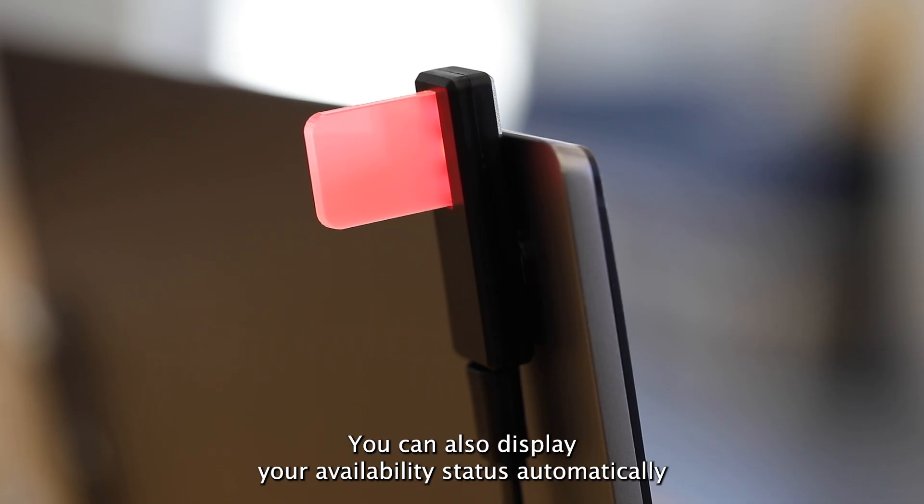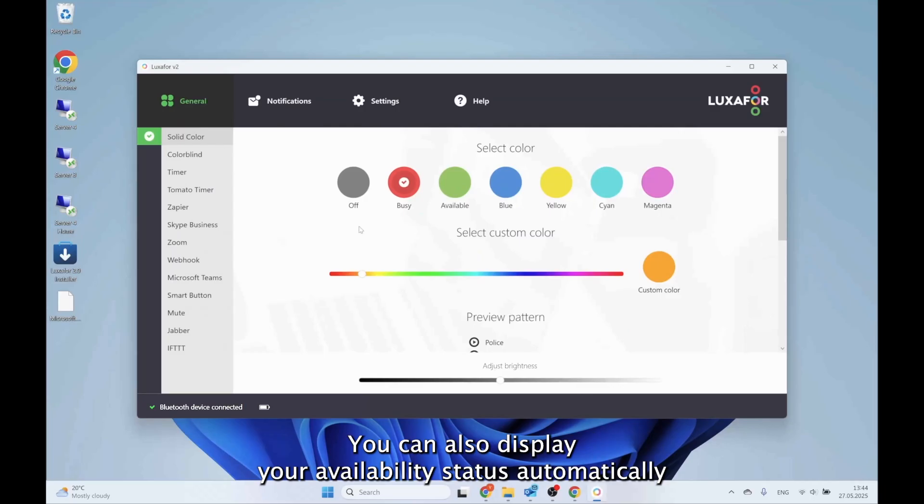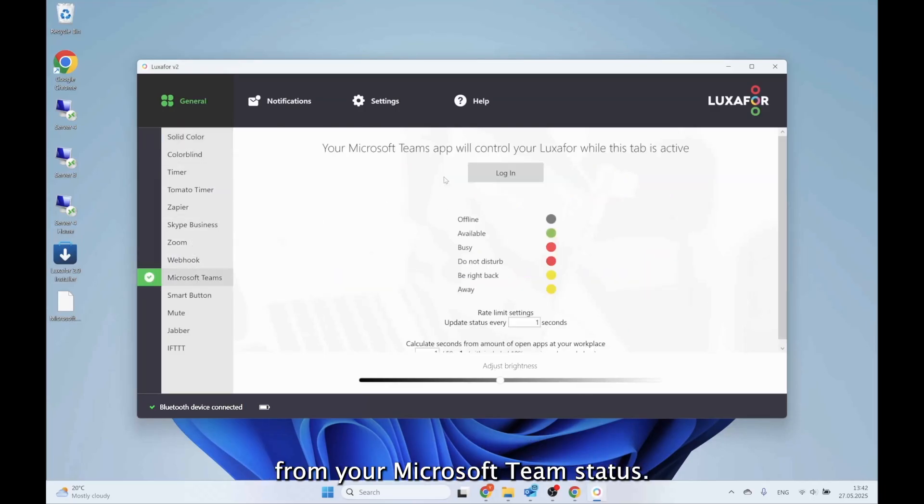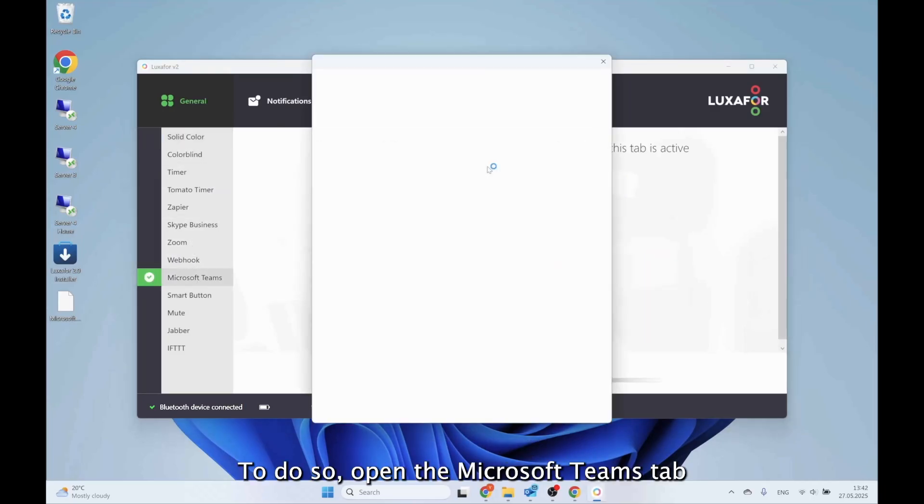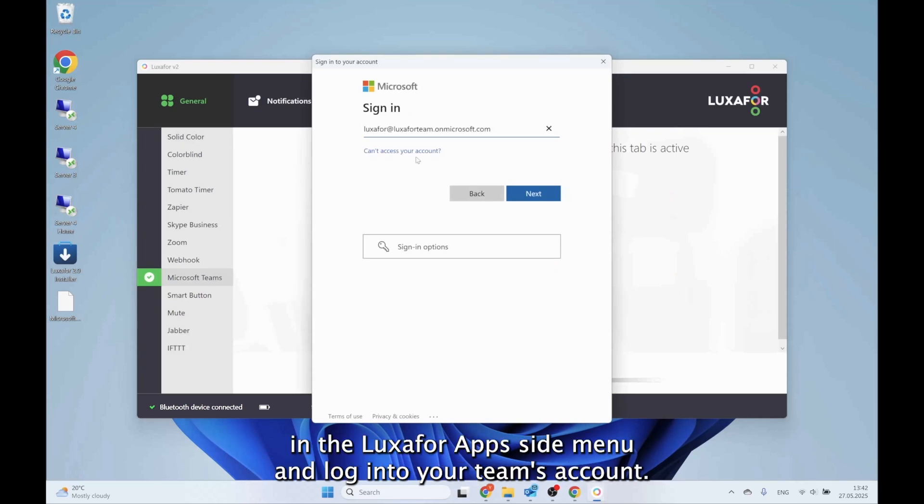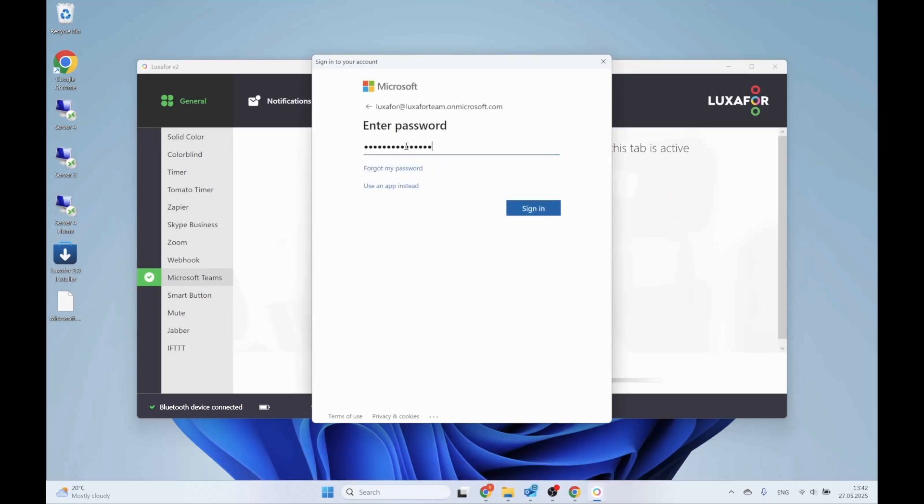You can also display your availability status automatically from your Microsoft Teams status. To do so, open the Microsoft Teams tab in the Luxafor app's side menu and log into your Teams account. Then configure the colors for each status.